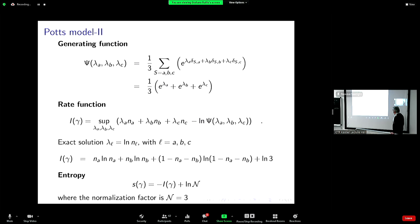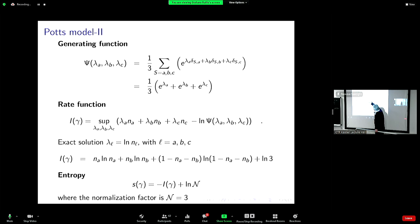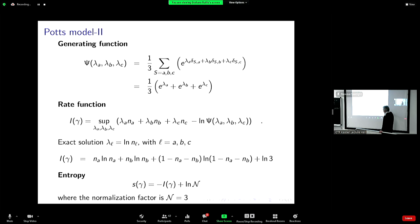Then the rate function is the supremum of this three-dimensional Legendre-Fenchel transform, where I take the log of psi. This supremum can be explicitly solved. The solution is lambda_l equal to log n_l, with l equal to A, B, C, and I get the expression for the rate function. So the rate function is explicitly known for the Potts model.